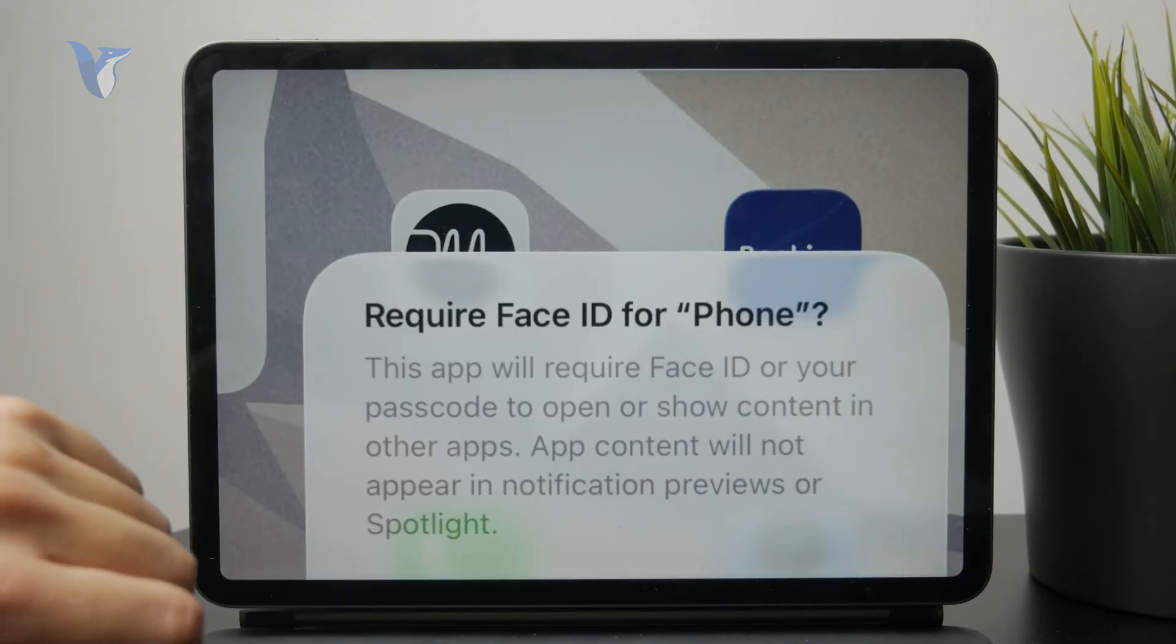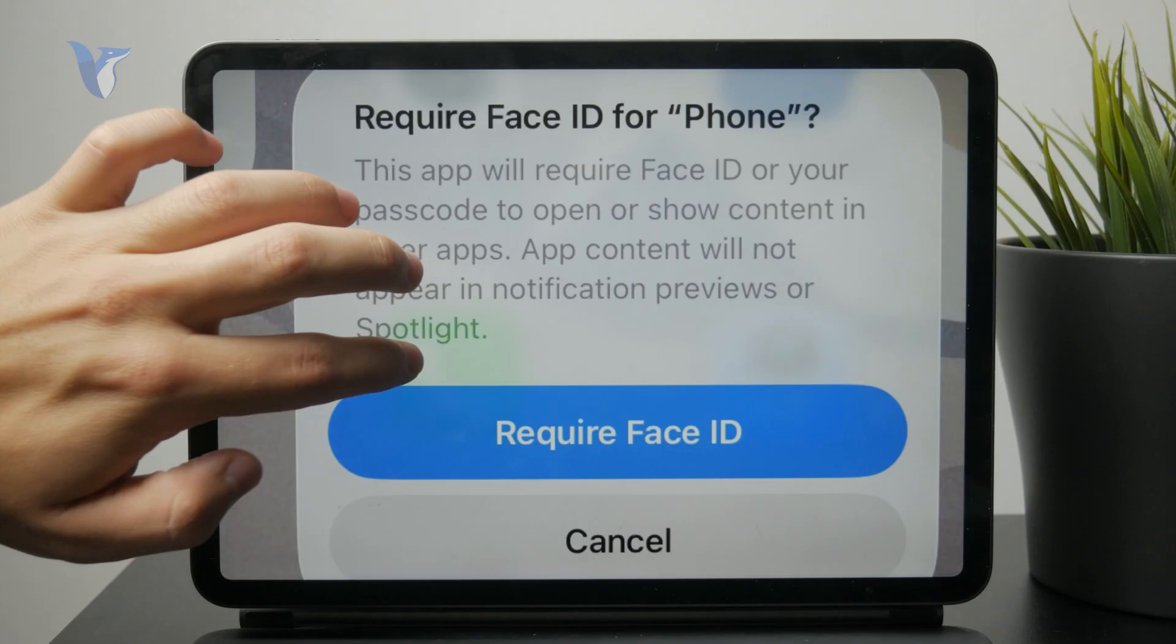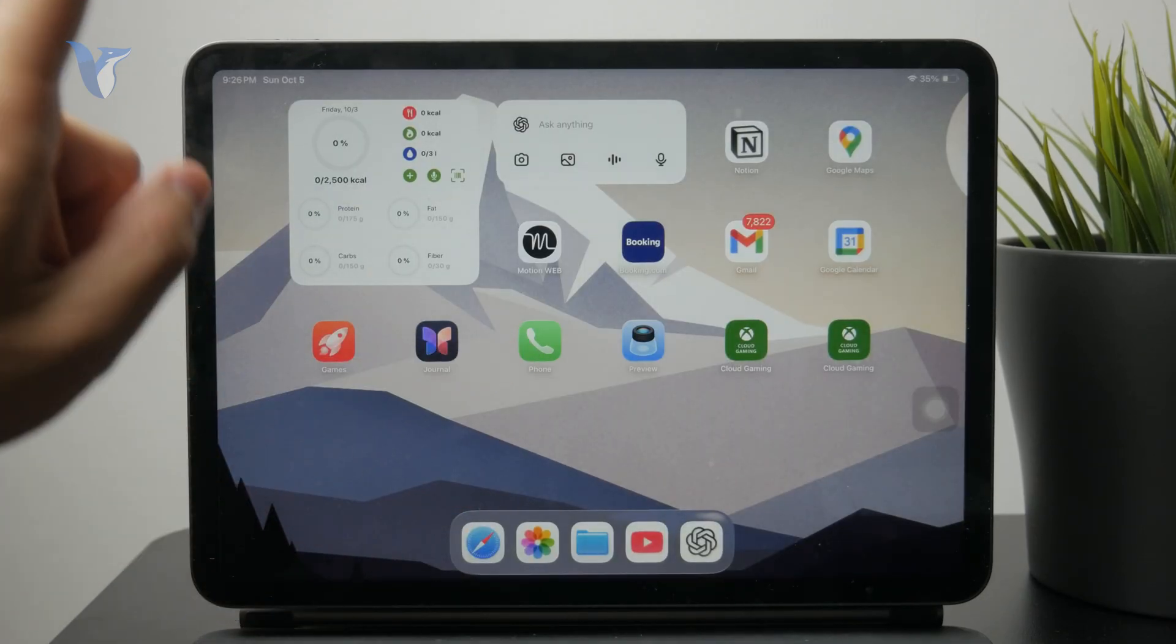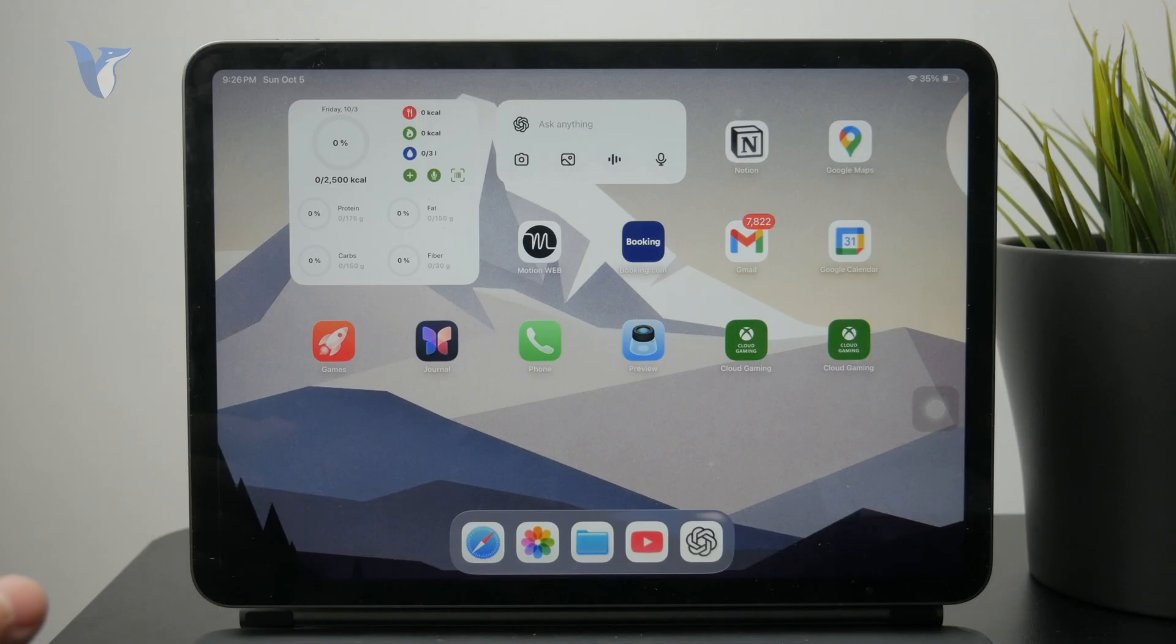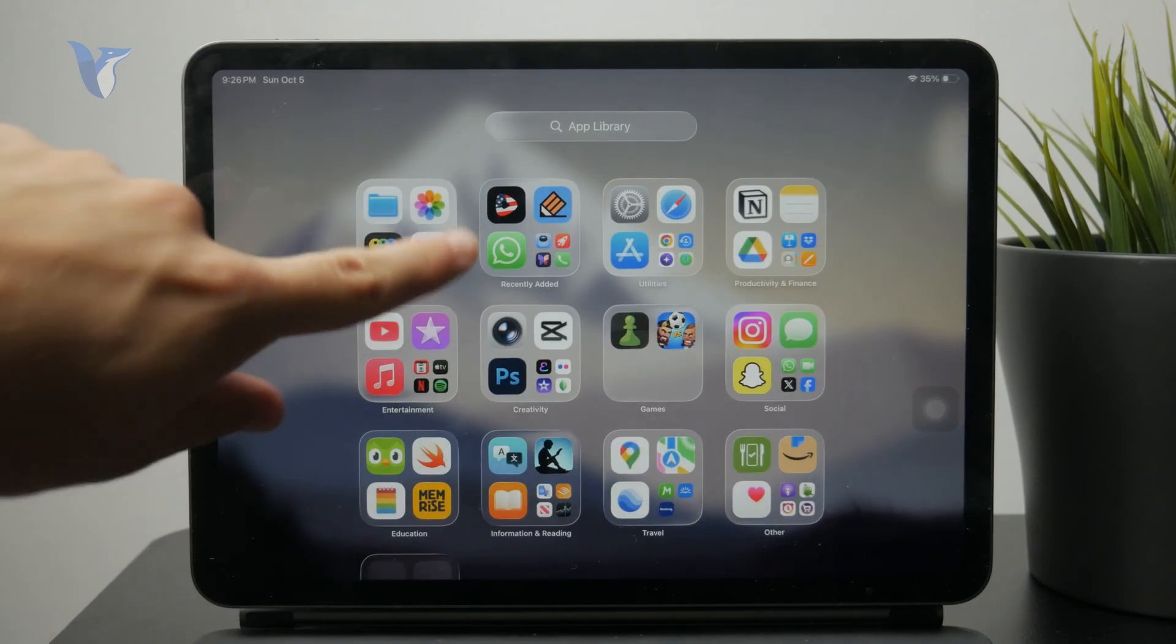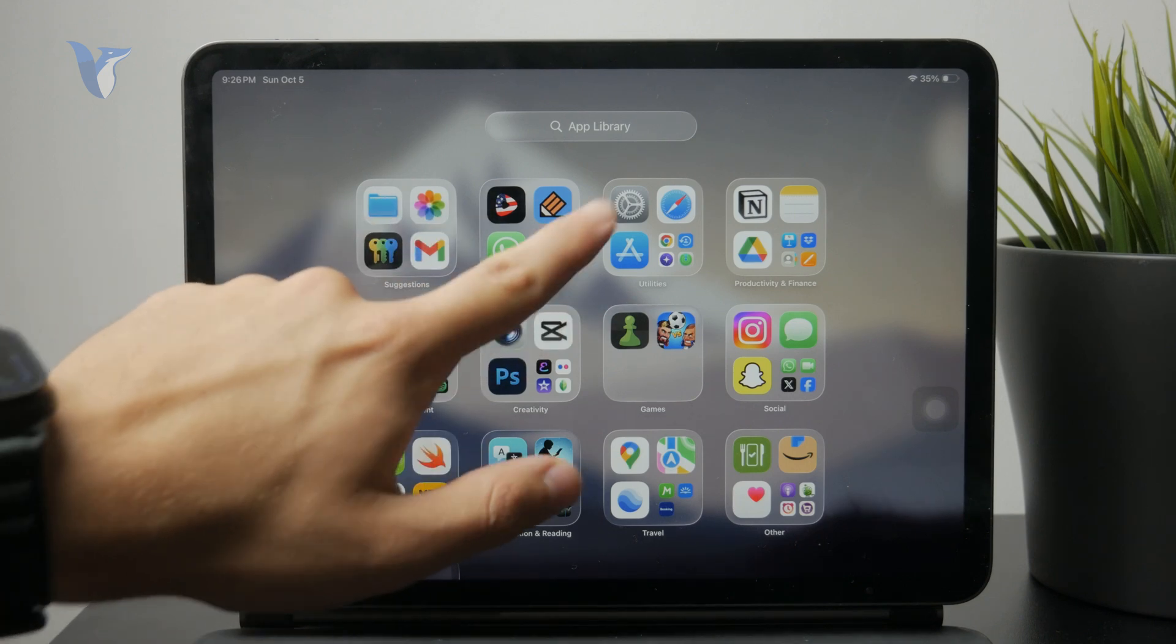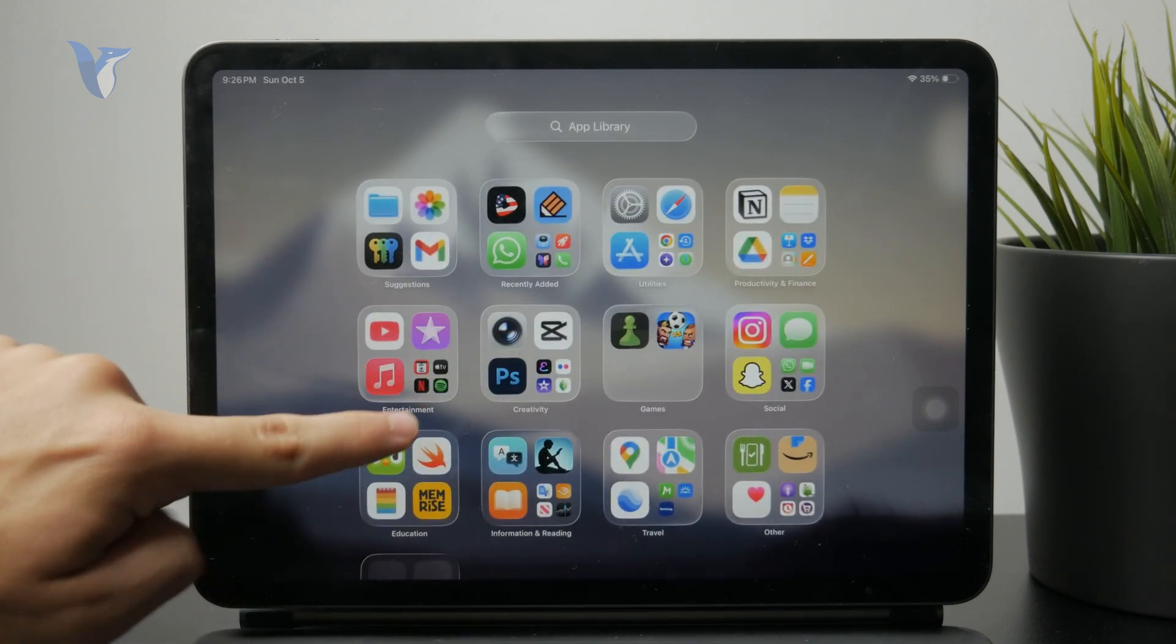And that folder is part of and can be found in your app library. So if you swipe all the way to the left to get the most right page, you can see that all of your apps are sorted into different folders.